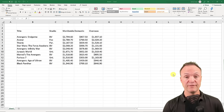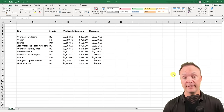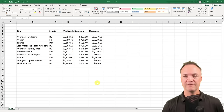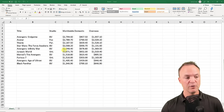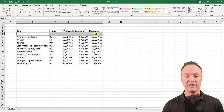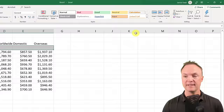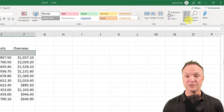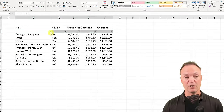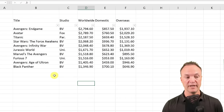I just showed you the sort feature. If you like that, you're really going to like the filter option inside Microsoft Excel. I'll use the same data. I'm going to highlight where I want the filters — just across the header row — then go to Sort & Filter and click Filter. Now you can see dropdown arrows added above each column.